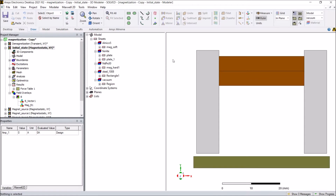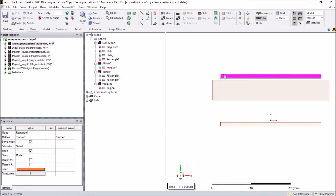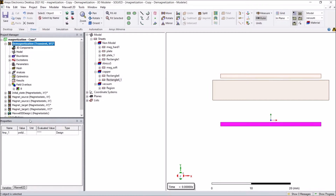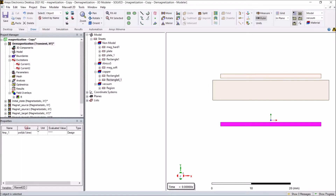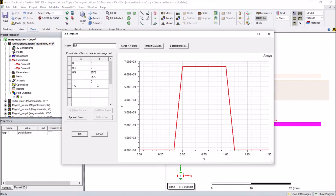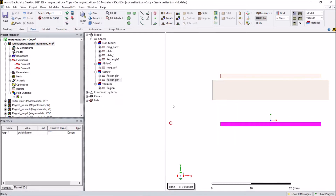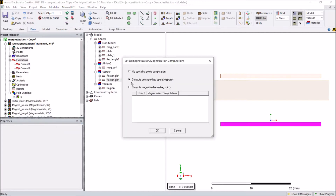Next, we input a pulse current into the coils to demagnetize the soft magnet. There are two windings that will carry the current, and the value is defined as a variable using a dataset to control the current pulse. Most of the time the current is zero in the coils, but at a specific point there will be a large pulse current input into the coil so that the soft magnet will be demagnetized. To calculate the demagnetization, we need to make sure that we check the 'Compute Demagnetized Operating Points' option under the excitations.